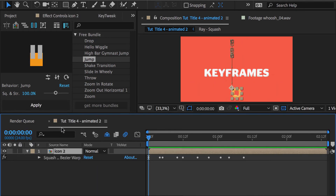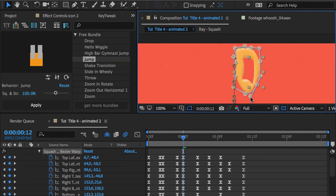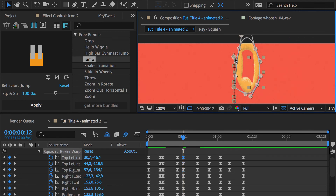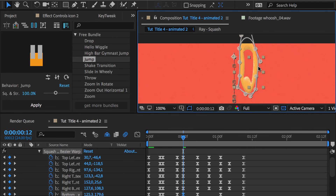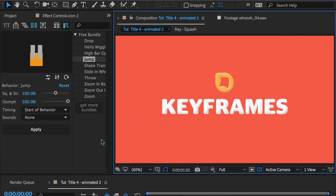The deformation of squash and stretch is created with this bezier warp effect. As you can see, it also consists of keyframes, so you can fine-tune those too if you want. Personalizing animations could not be more simple.